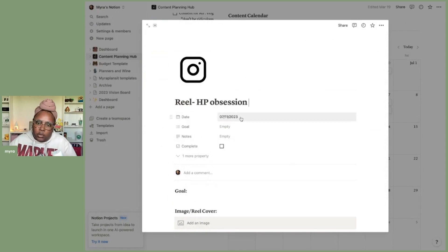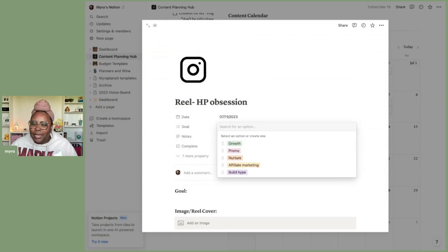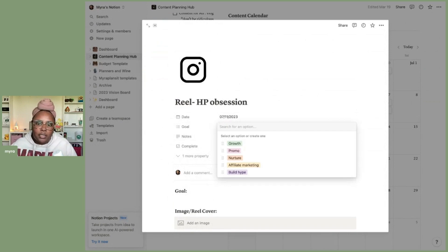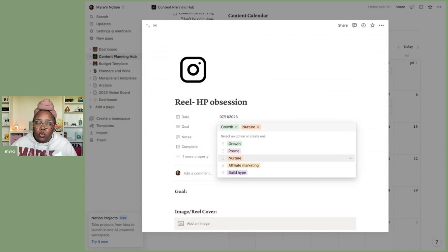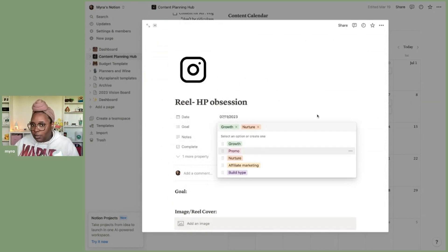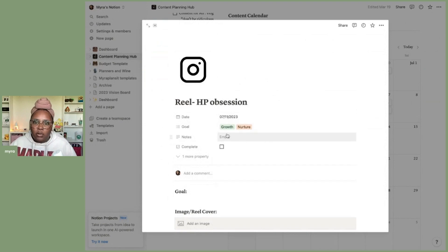The date it's going to be posted is the 11th. As far as the goal — my overall audience on Instagram is not a Harry Potter audience, though some do love it. So this post is going to be for growth, to try to get the Harry Potter audience over to my Instagram, as well as a bit of nurturing for people within my current audience who love the series. Those two goals will be on this post.